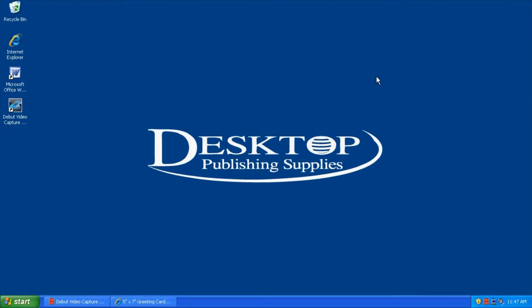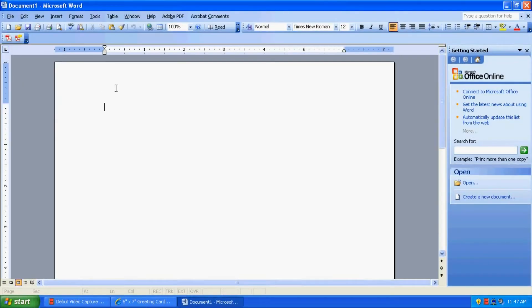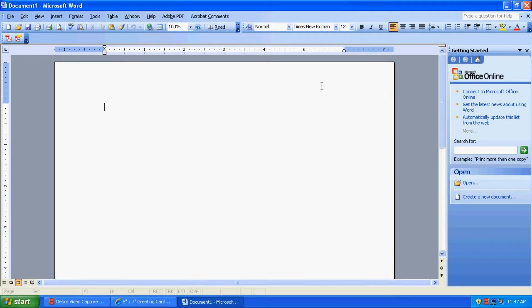So let's open up our program. Today we're going to be using Microsoft Word 2003. Now obviously, you can use any Adobe product or print site product you may have to do this. So to start off with, our document measures 8.5 by 11 inches, so we're going to change that.